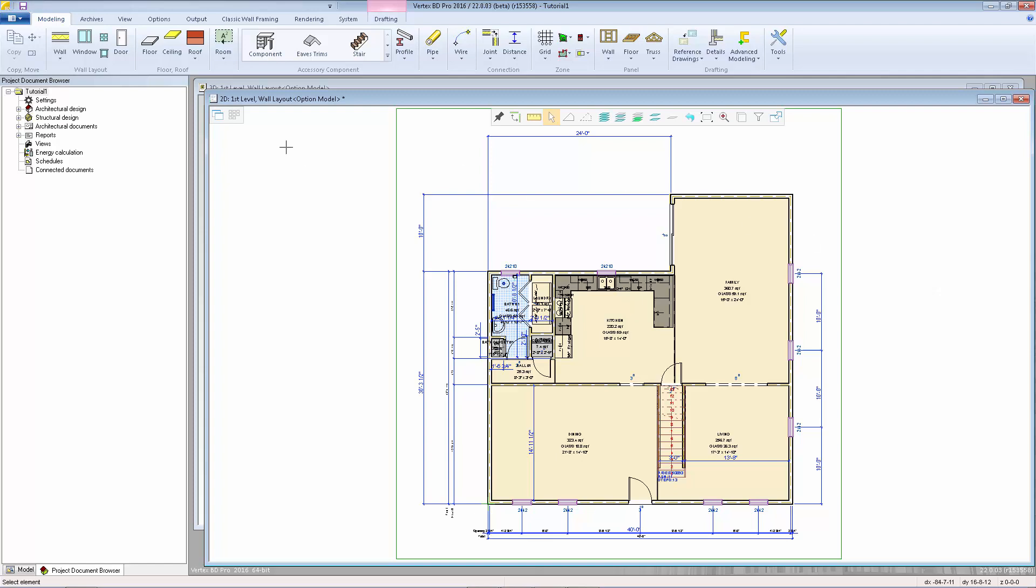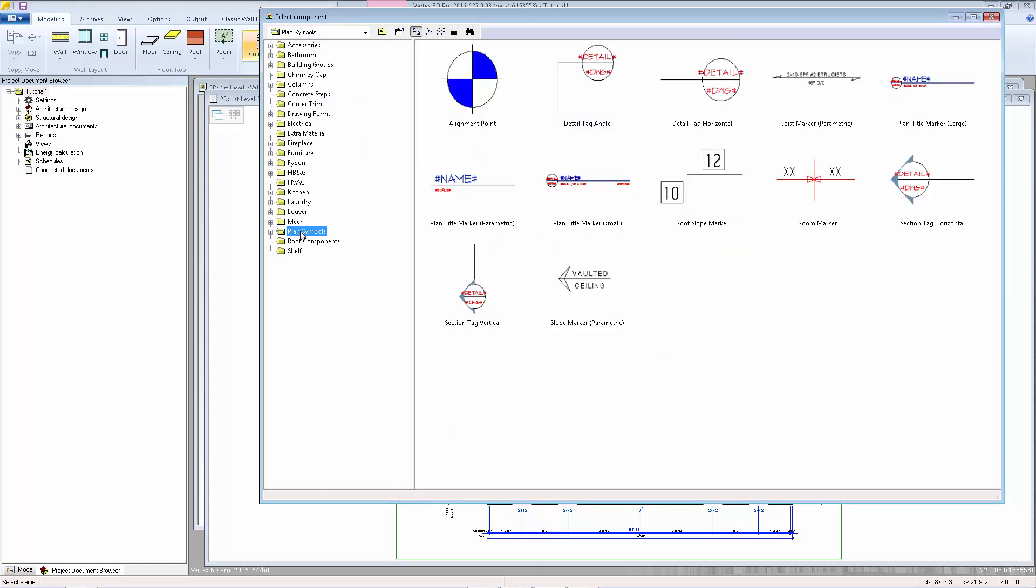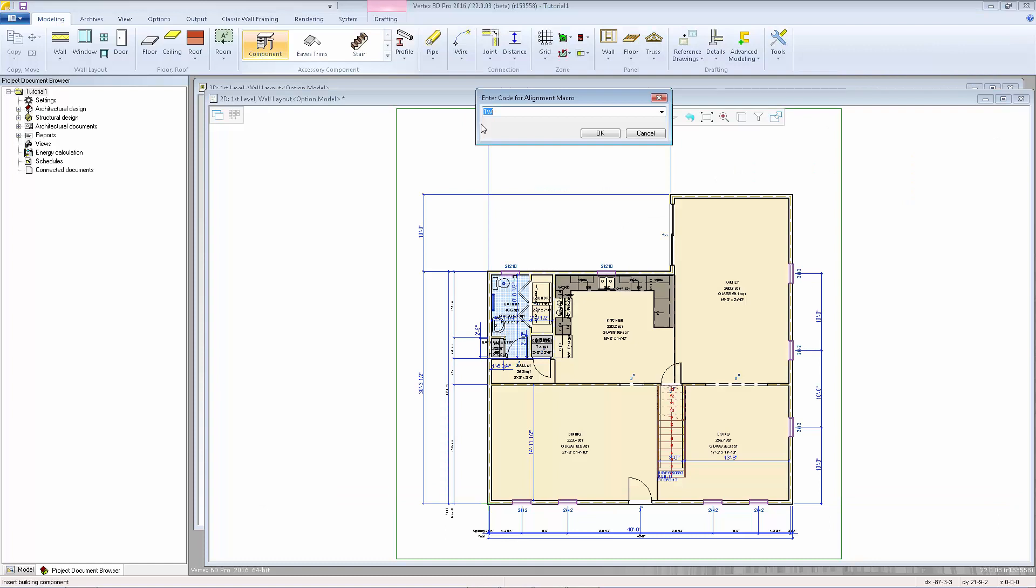The alignment marker is located in the component browser under the plan symbols folder. I'm going to double click on this alignment point. It asks for a code which I'm going to leave 1W which stands for one walls, which means we're adding this marker to the first level wall layout.